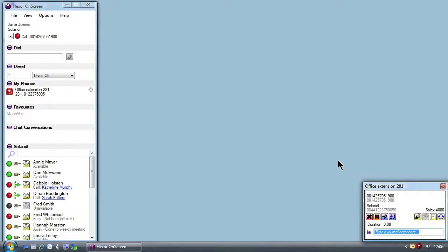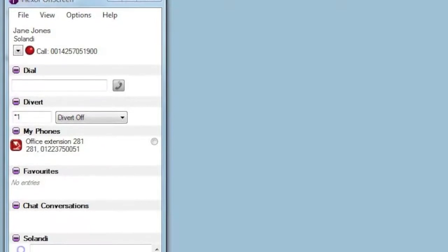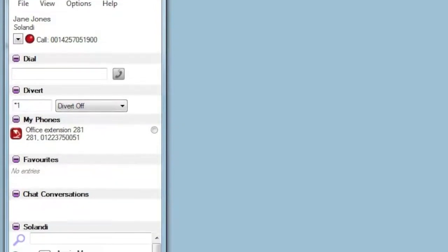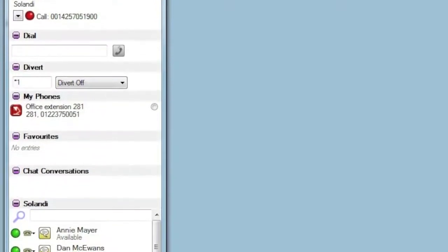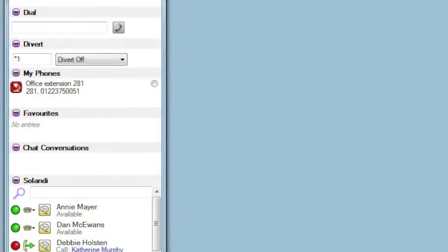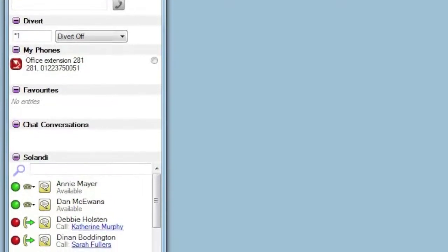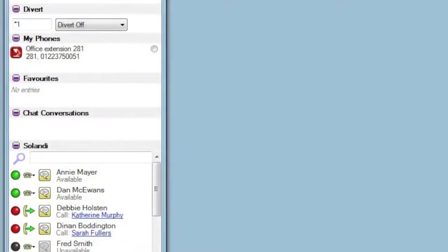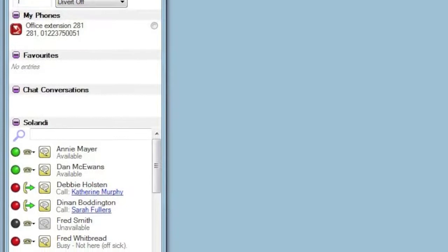The main window of Flexor is called on screen and shows your organization at a glance. You can see it here on the left of the screen. It shows your status, allows you to click to dial or divert calls, maintain a list of favorites, have instant message conversations and view the status and activities of all your colleagues.